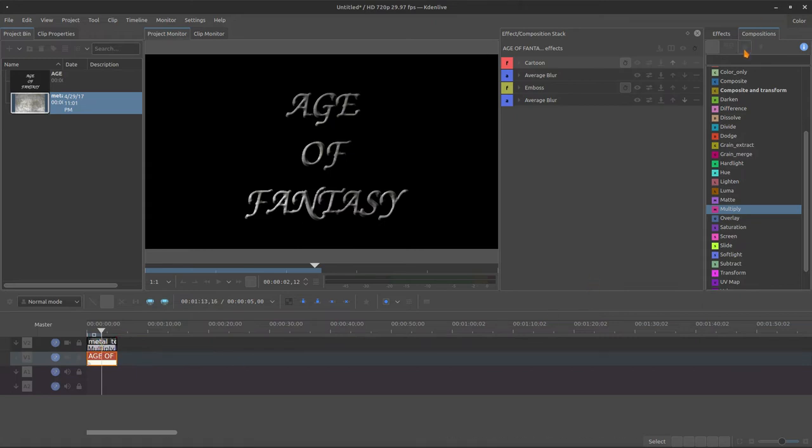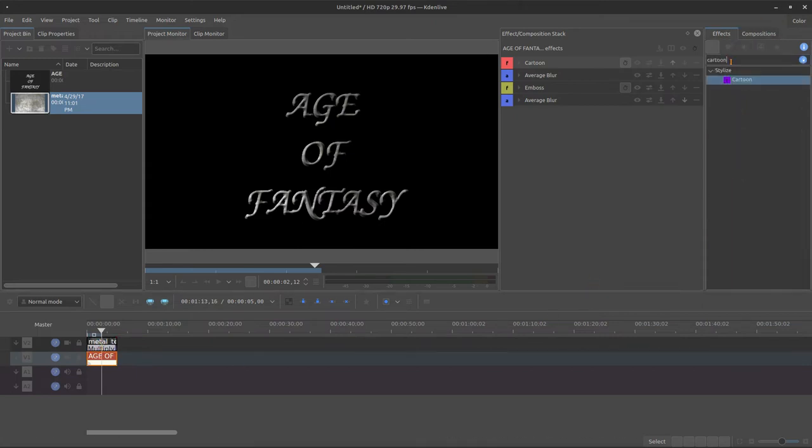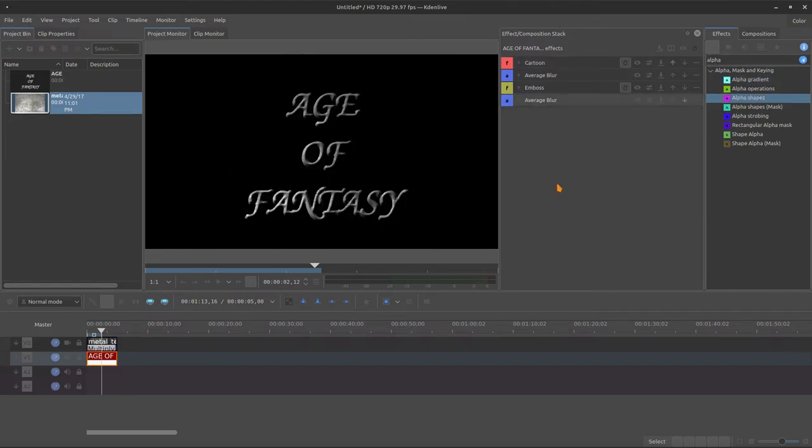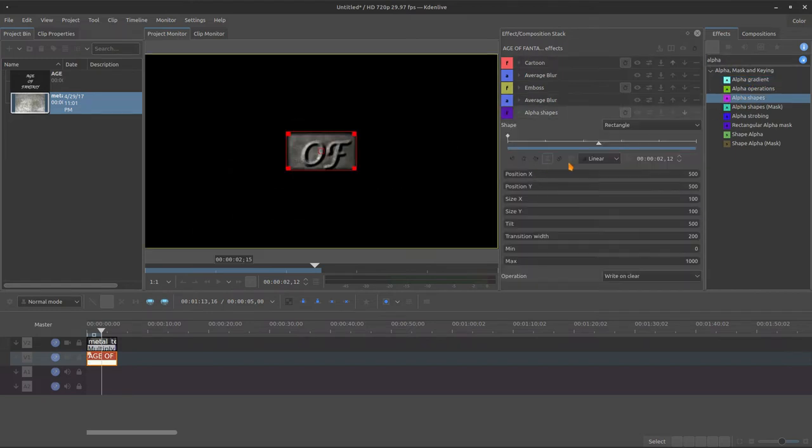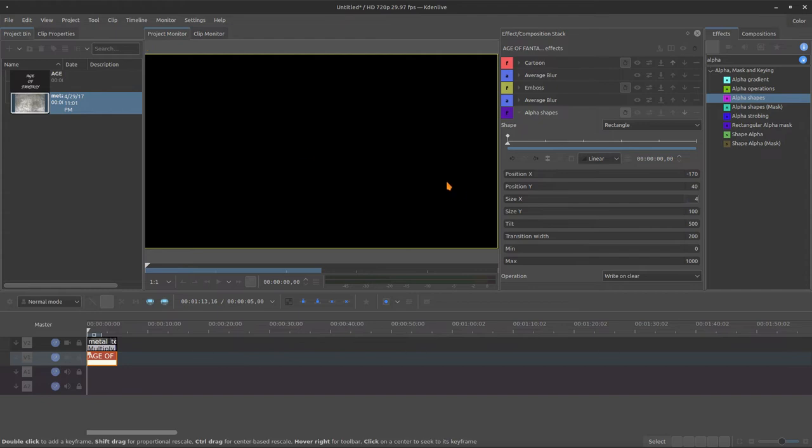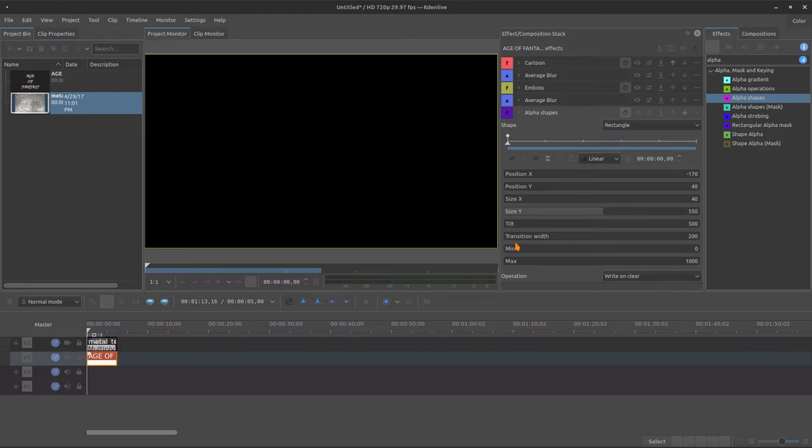If you want to animate this text, you can just bring an alpha shape right here to the text. And here we make some changes. Let's animate this one. In the frame one, minus 700 is outside of the screen, left side. 40 is the top. 40 is the size of the X, it's a little bit thin. And this one is bigger than the screen. And the tilt, we make like 40 degrees.